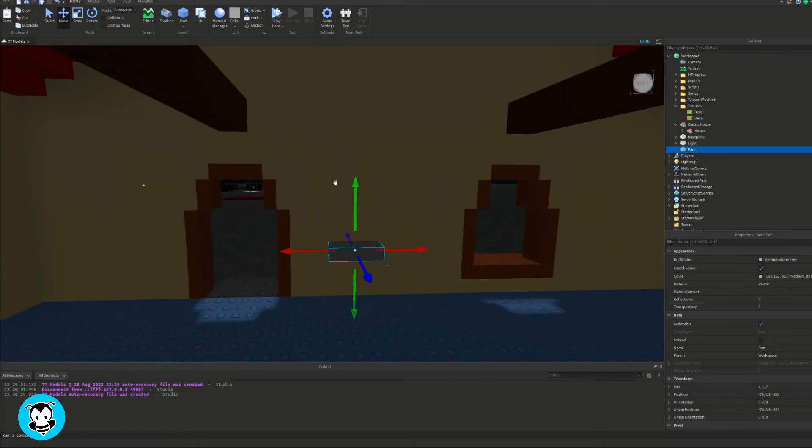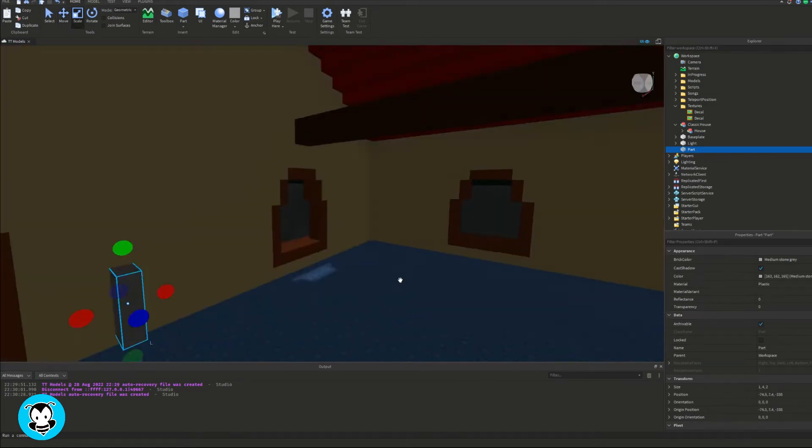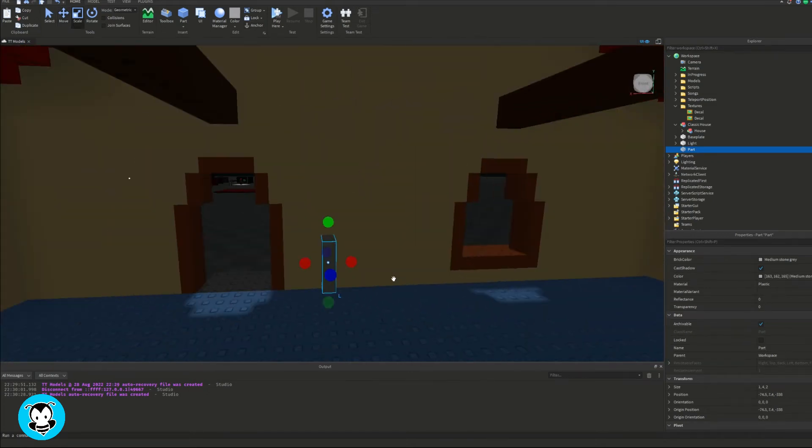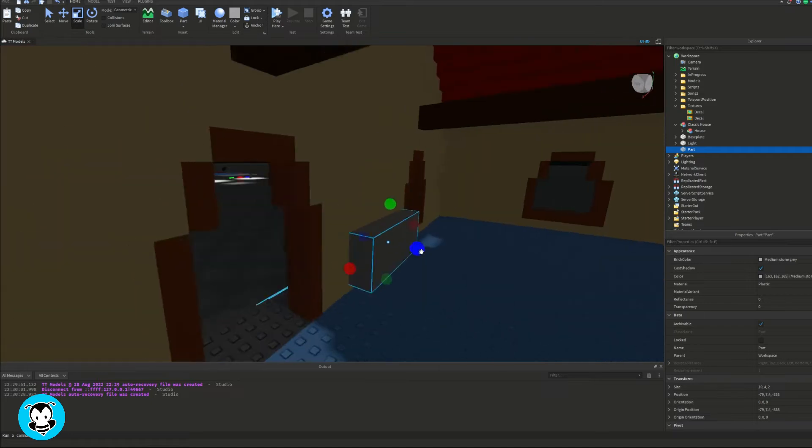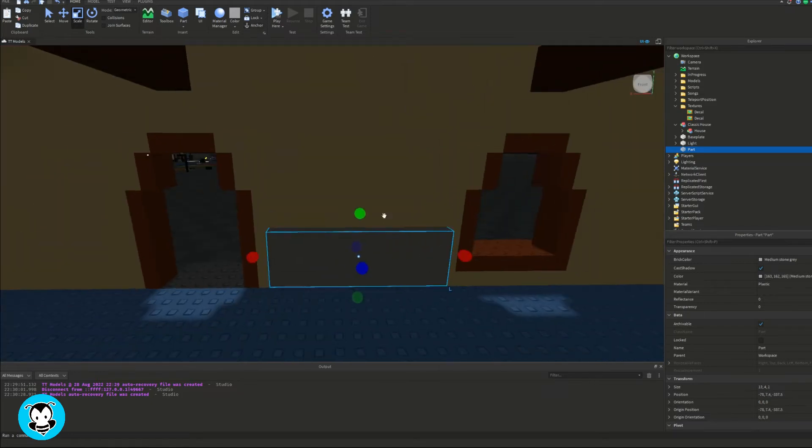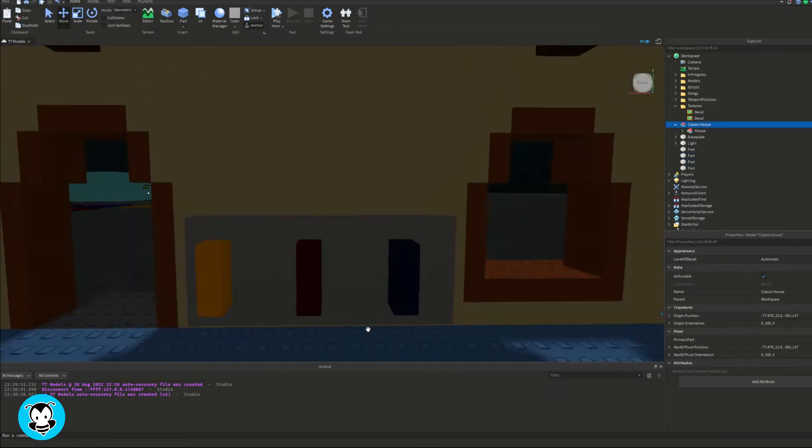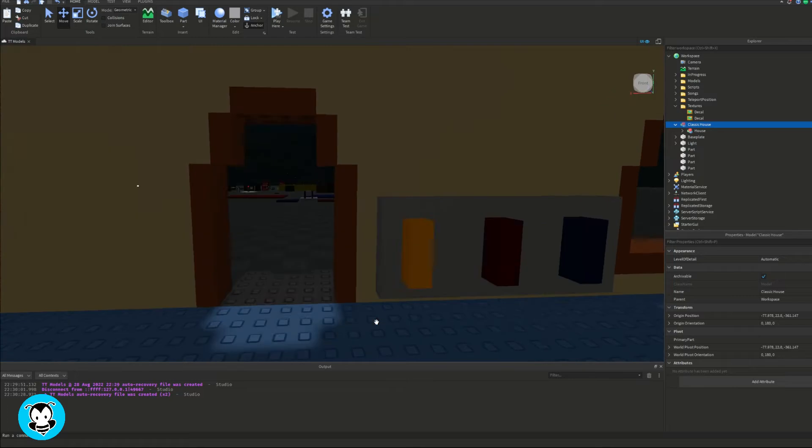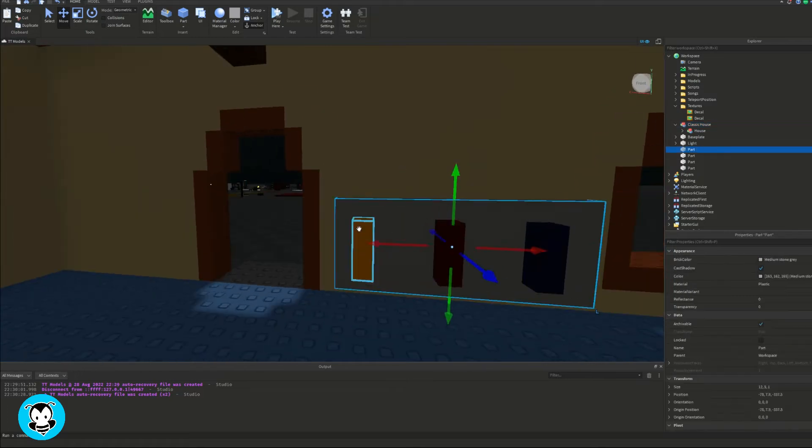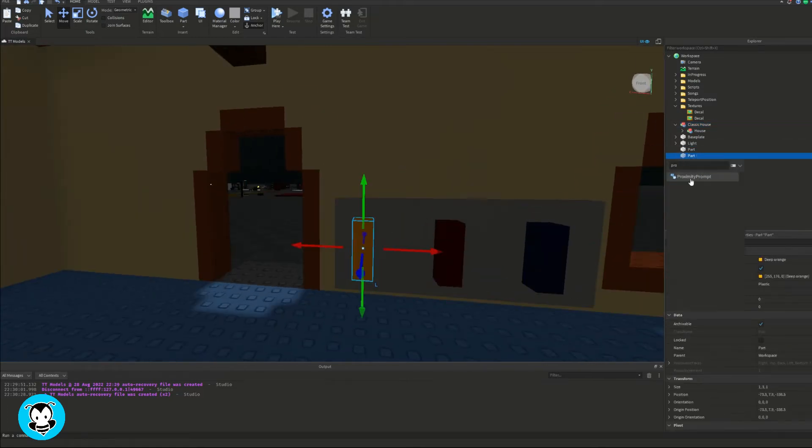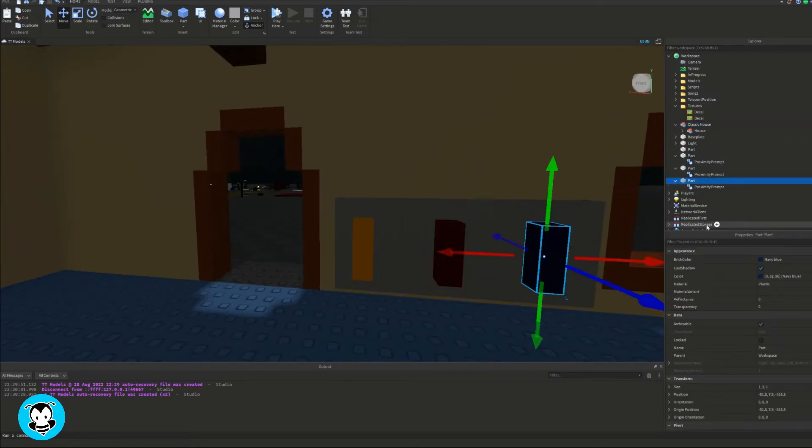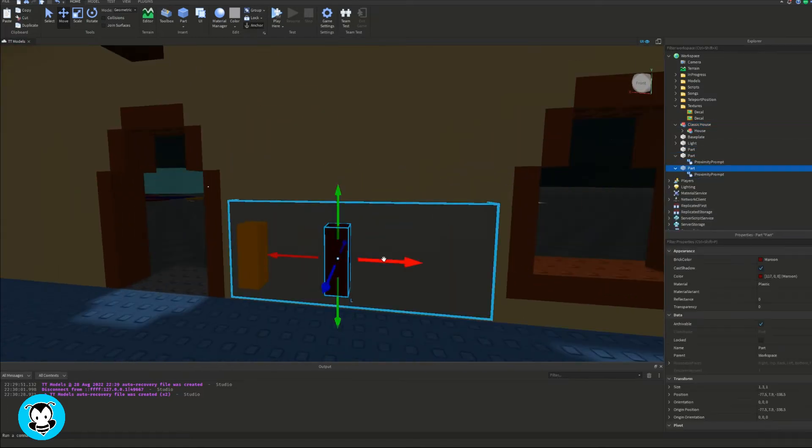we're going to create our buttons that we can interact with. So I'm going to create three parts. One for dim and then one for brightest. Actually, let's scratch that. Instead of three, let's do two.